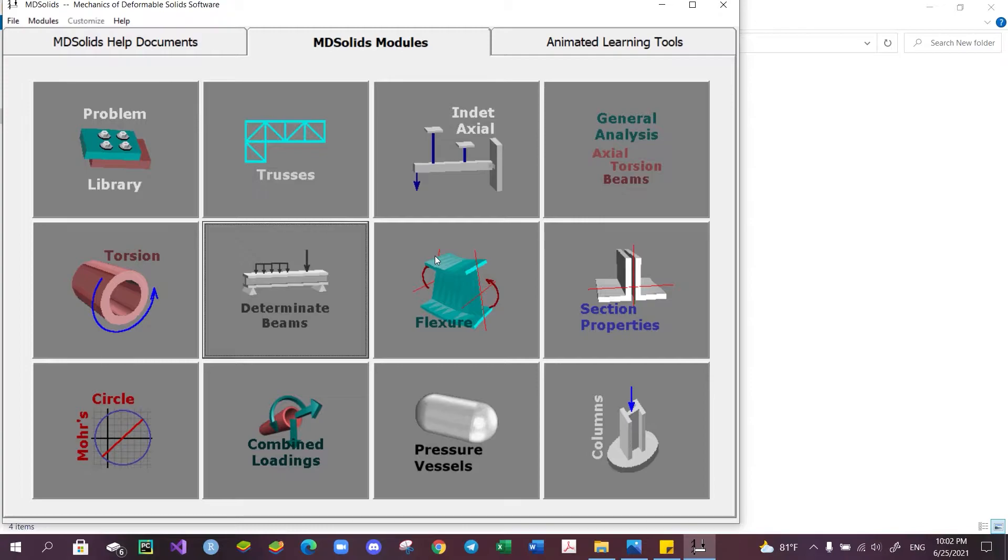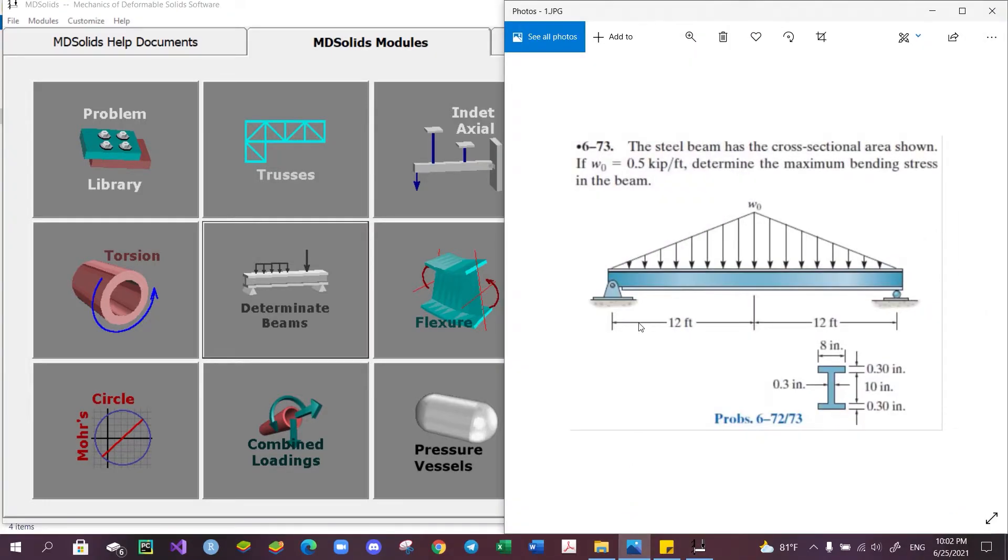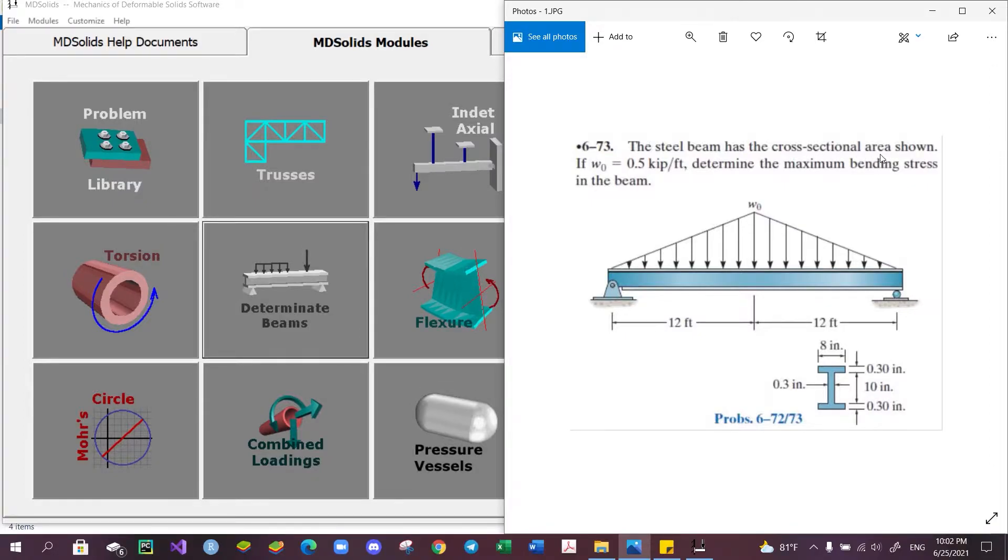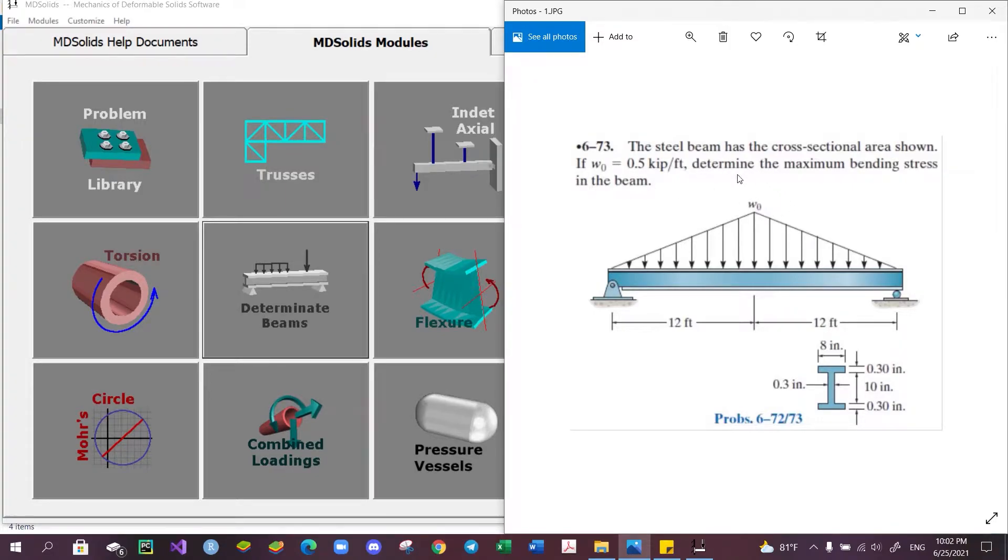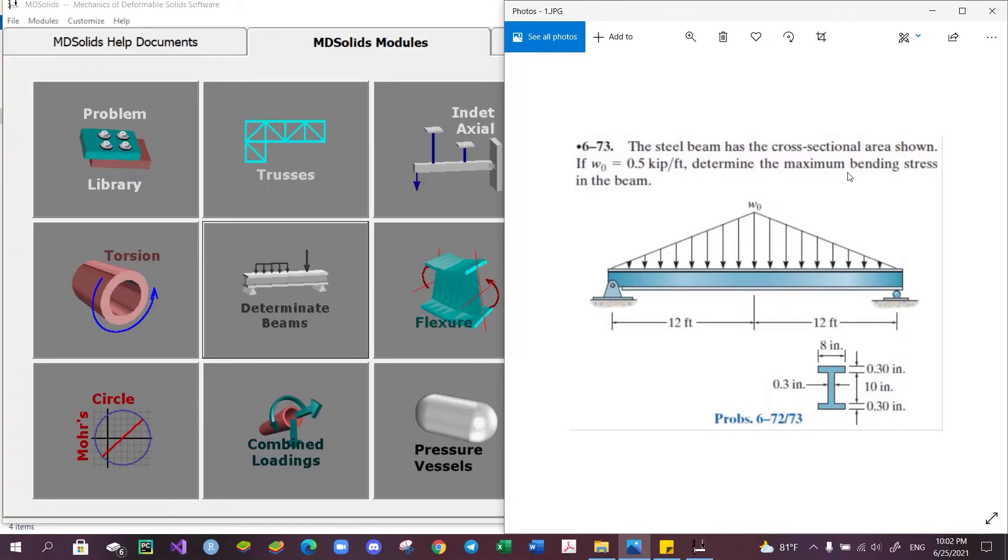The problem reads: The steel beam has the cross-sectional area shown in this I-shape with these dimensions. If w0, the maximum value of the distributed load on the beam, is equal to 0.5 kip per foot, determine the maximum bending stress in the beam, or in other words, the maximum normal stress induced by the moment.